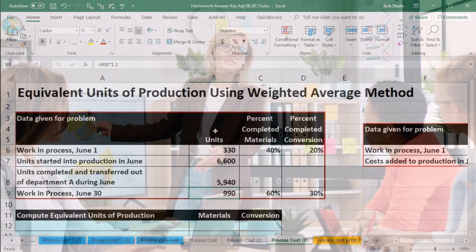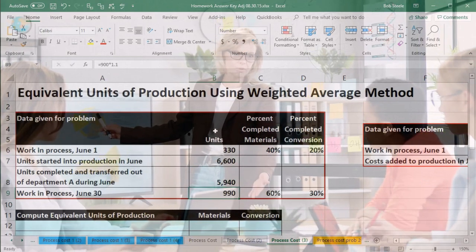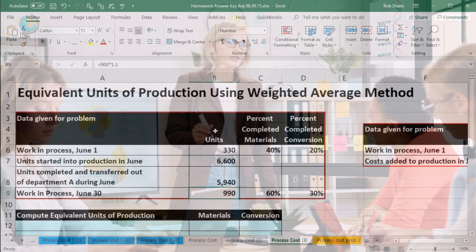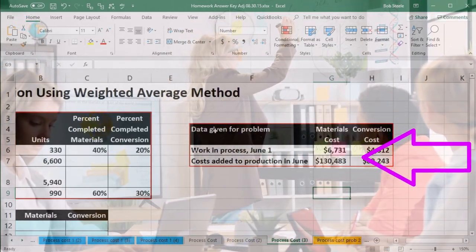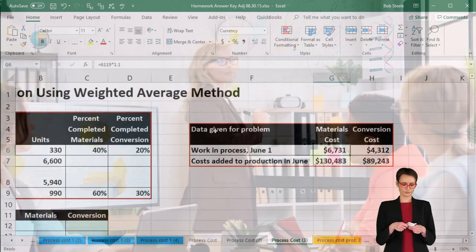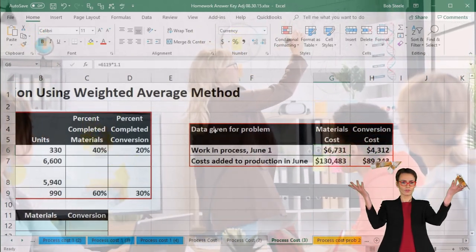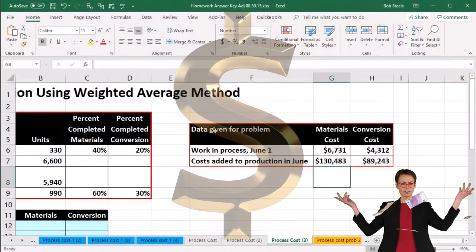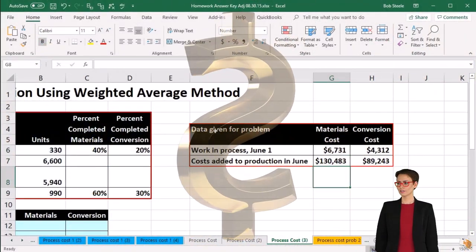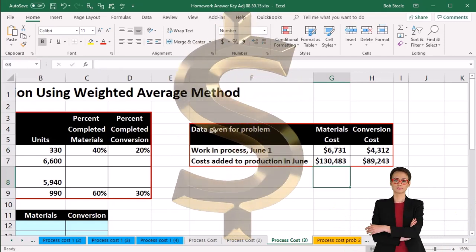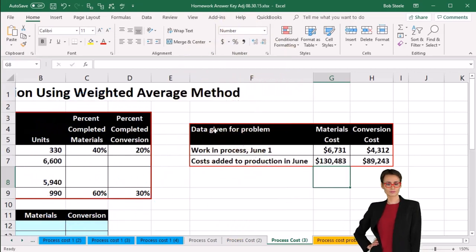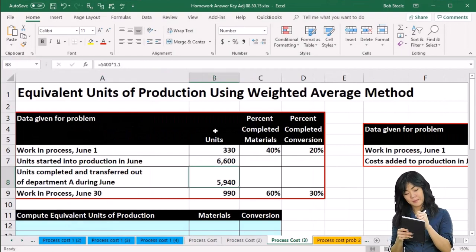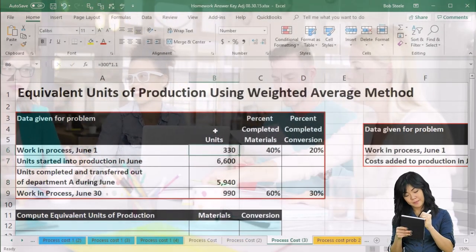We need to determine the units that are involved so that we can use those to apply out the dollar amounts. In financial accounting we talk about dollars, but we use units and equivalent units to help us apply out the dollar amount to the portion still in our department — the ending work in process — and to the stuff that has been completed and transferred out.